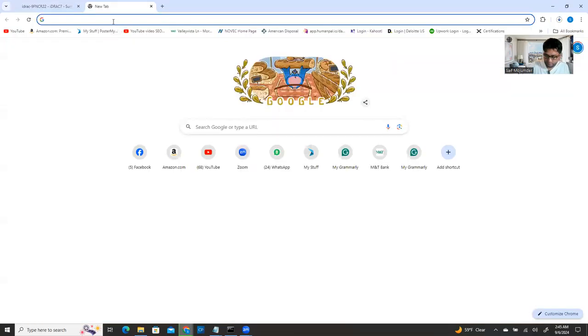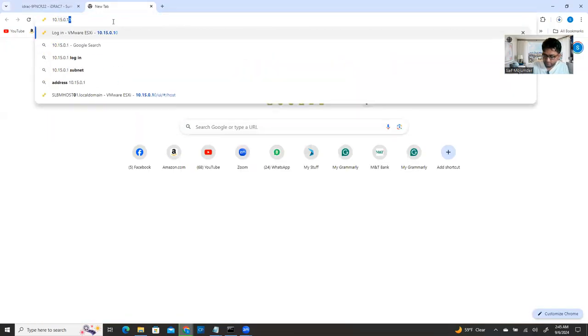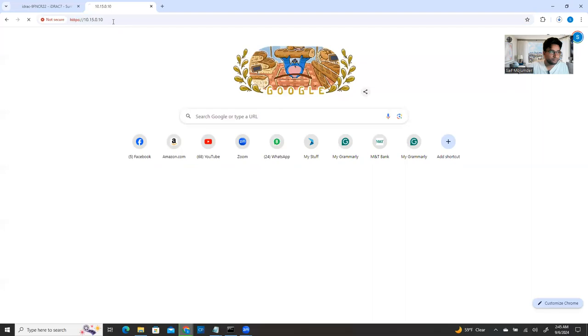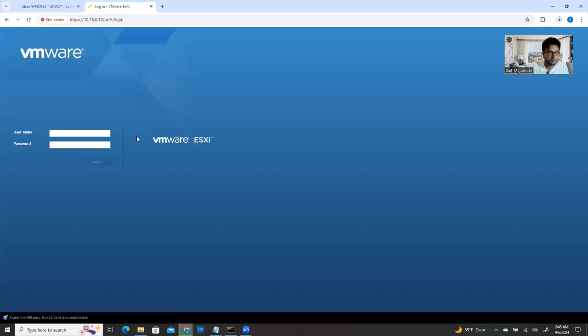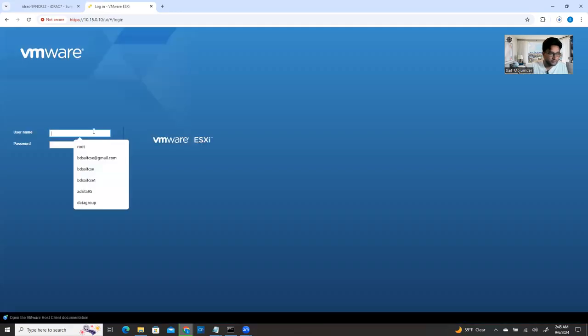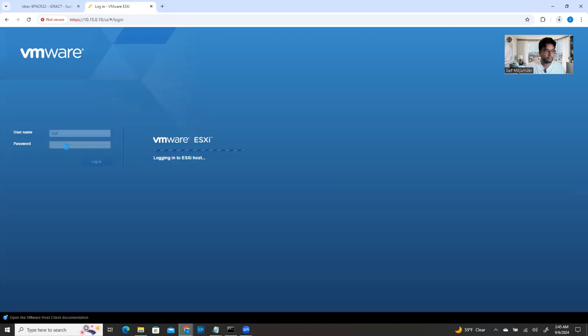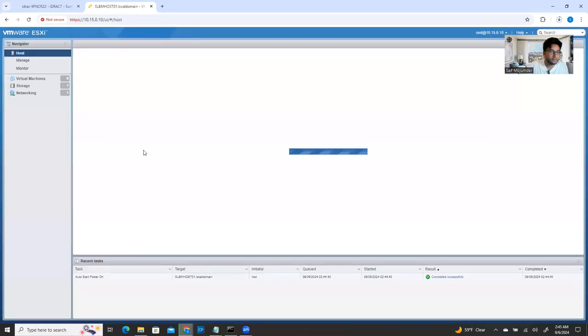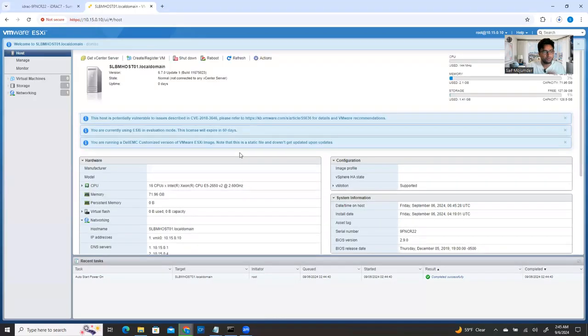So my ESXi host IP. So whatever the IP address you have on your ESXi, you can just have your ESXi IP address. And then logging with your credentials, the root user is by default root and password is your password, whatever you provide.